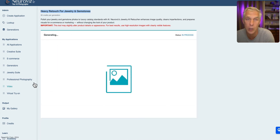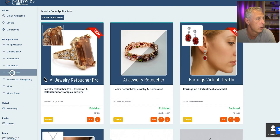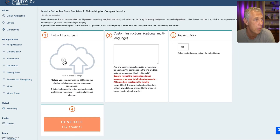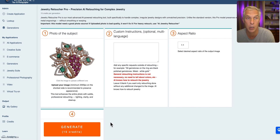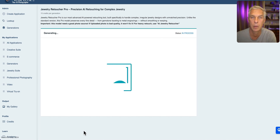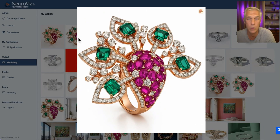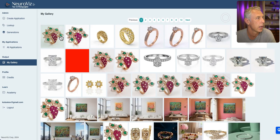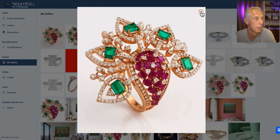You don't need to wait for it to finish — once it's started you can go back. Let's load the same image into Jewelry Retoucher Pro for precision retouch. When both are done they'll be under my gallery. This is the first image from Jewelry Retoucher heavy retouching, and this is the other one from precision retoucher. Let's compare — let's download both of them.